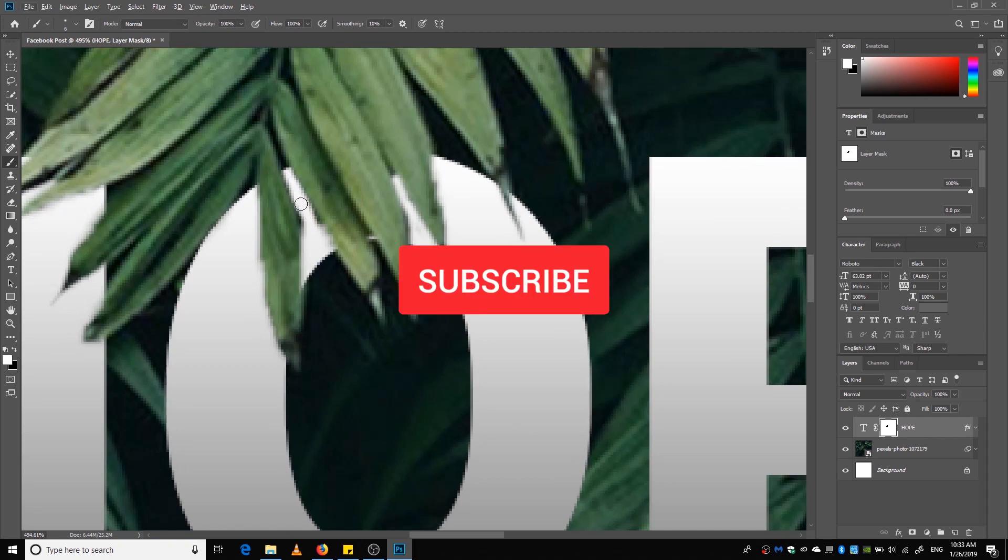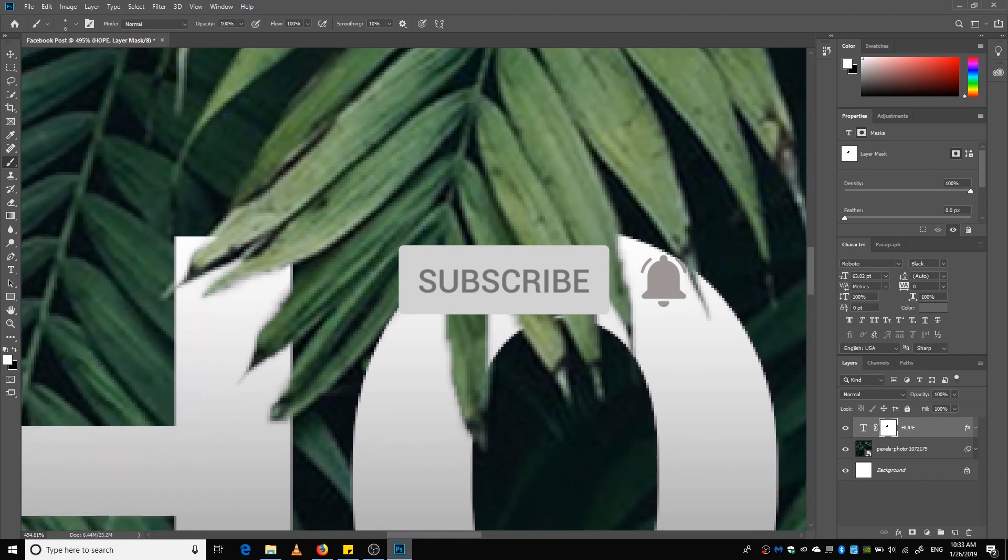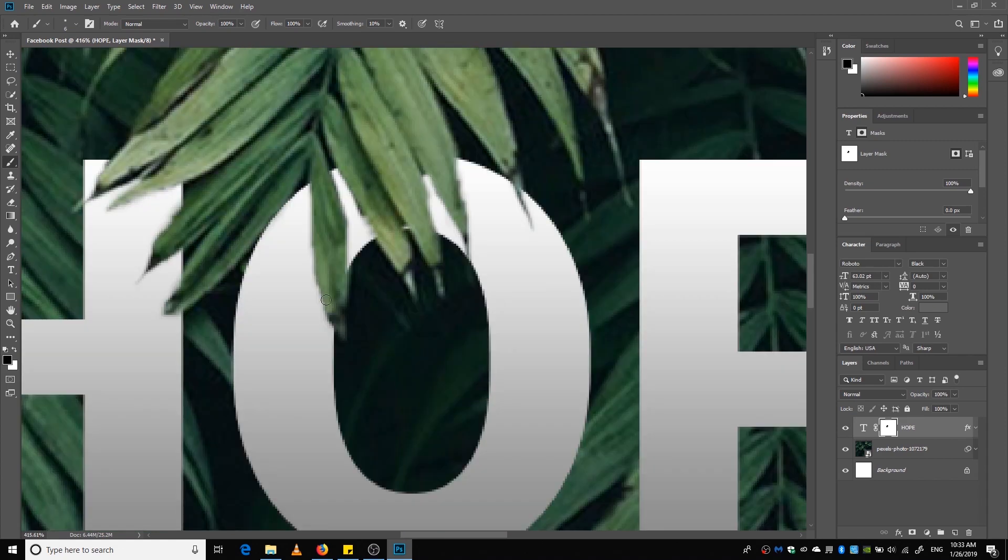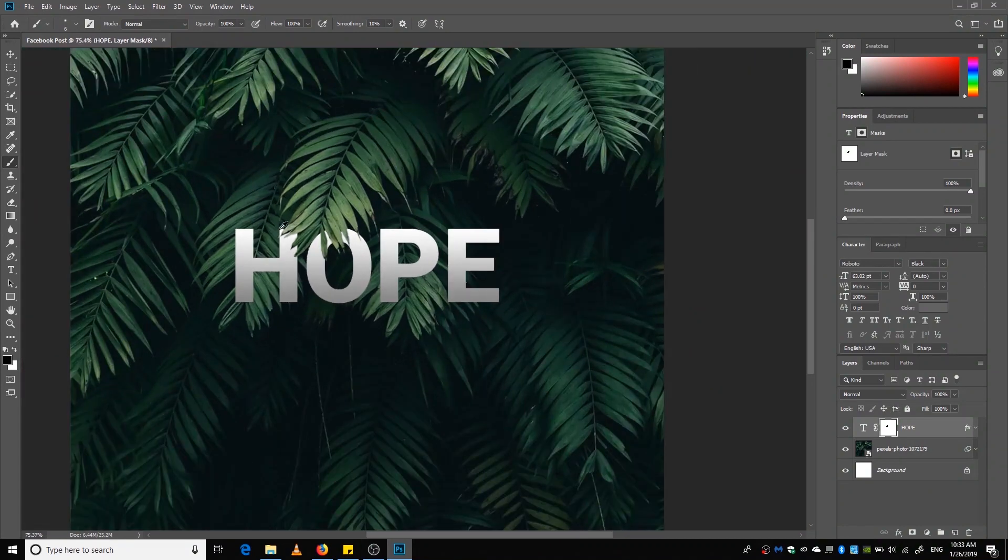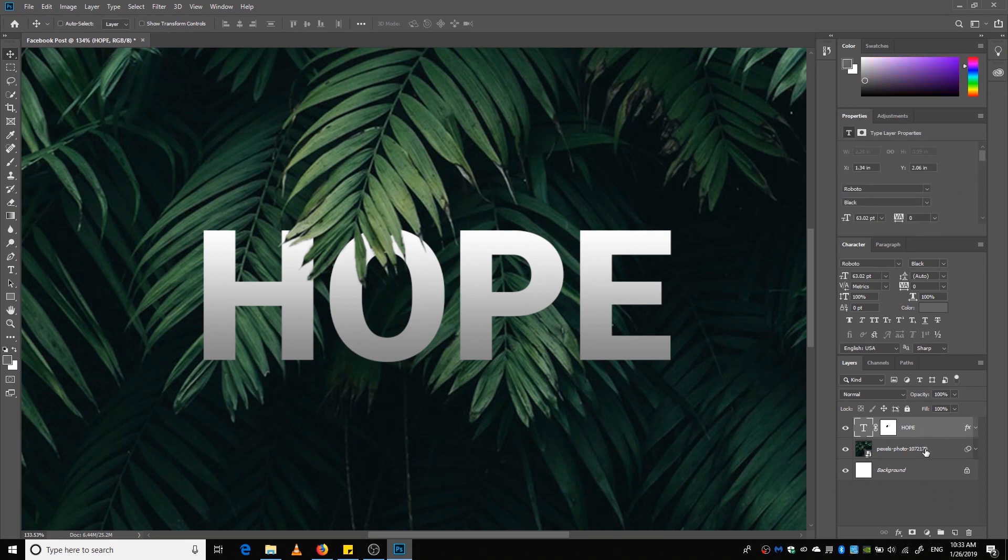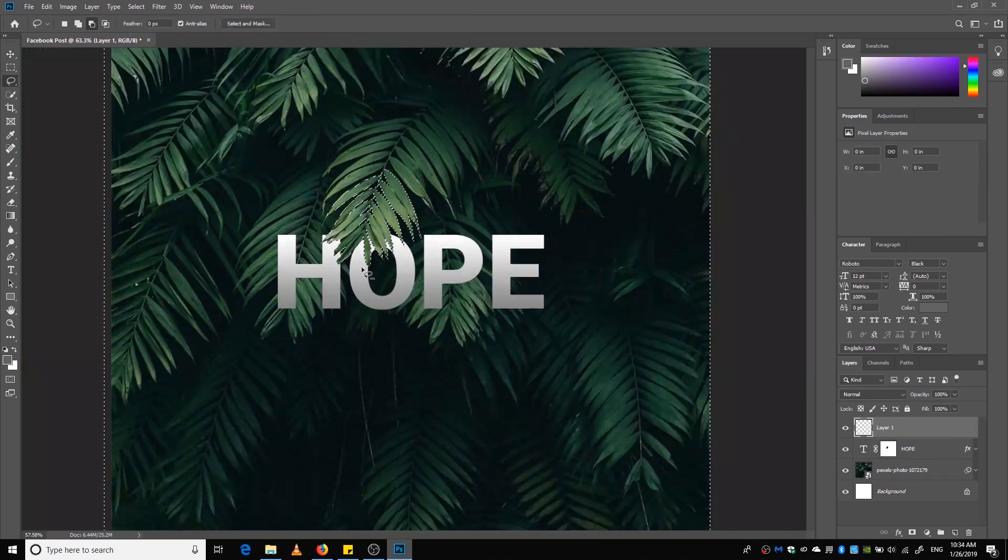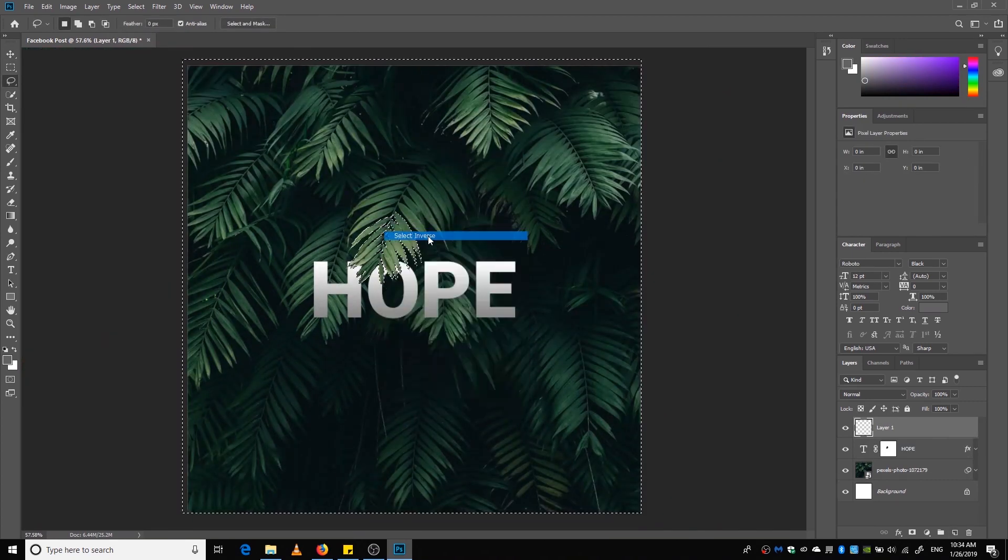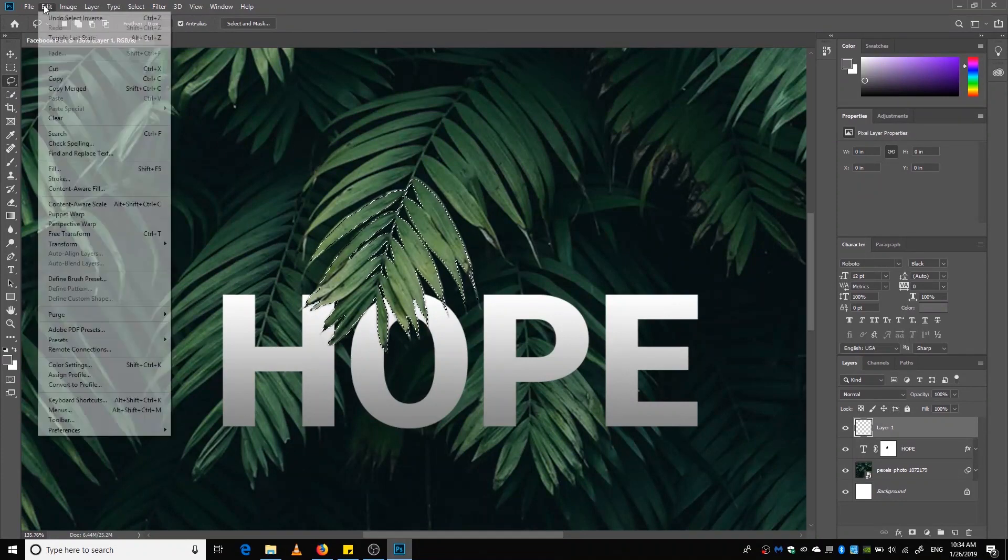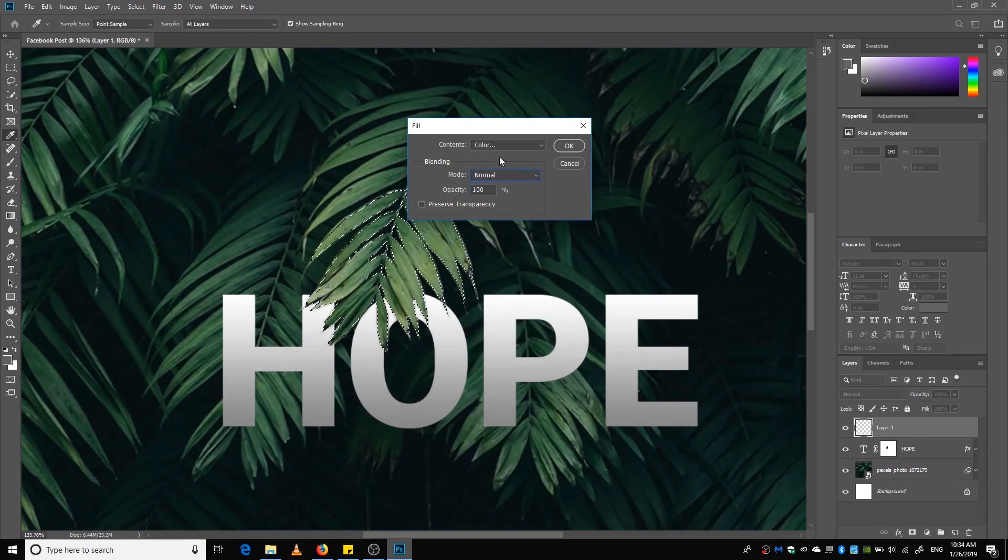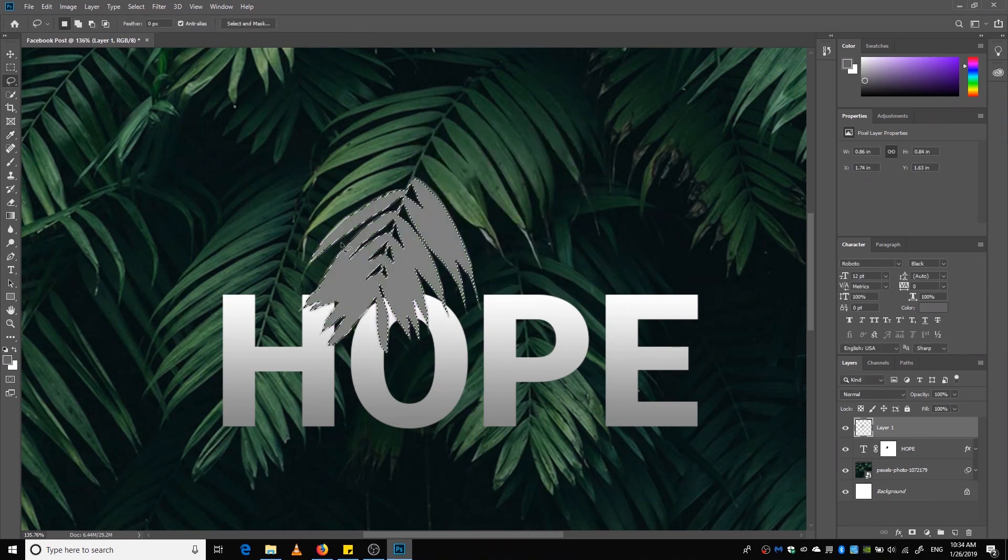Now let's try to create a shadow. And to do that, we are going to select the mask layer by Ctrl+clicking the mask, and we're going to create a new layer. Right-click and select Inverse, and we're going to fill it with 50% gray. Right-click and deselect.